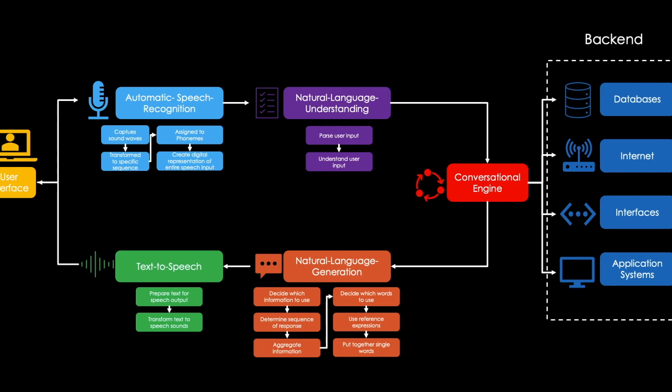All of what you have seen is done in seconds, if not milliseconds. By the way, the steps of automatic speech recognition, natural language understanding and generation, as well as text-to-speech are also summarized under the term natural language processing.